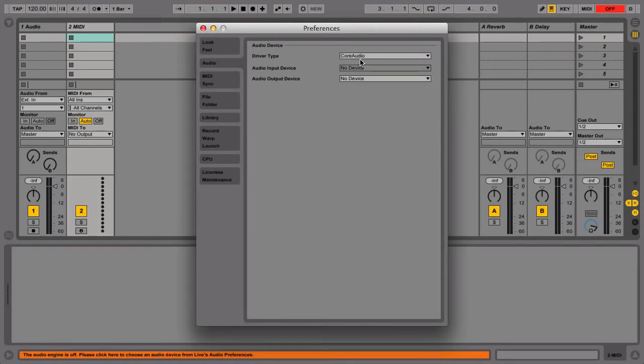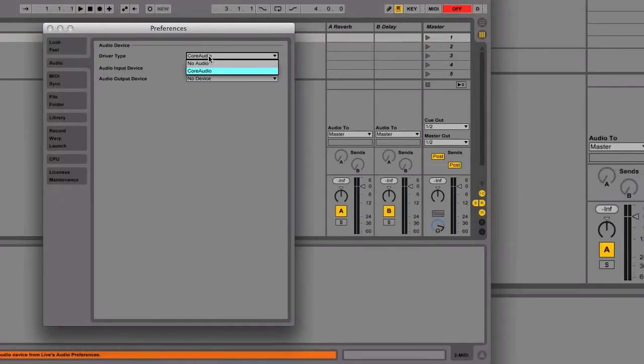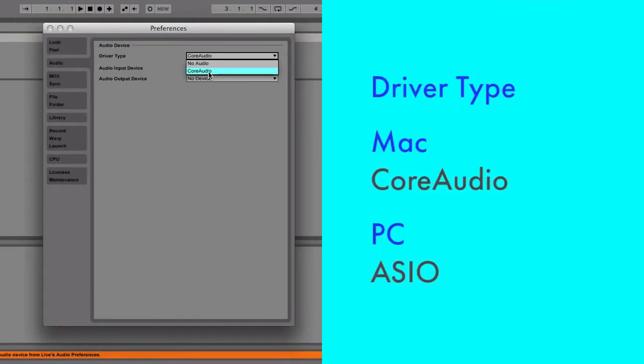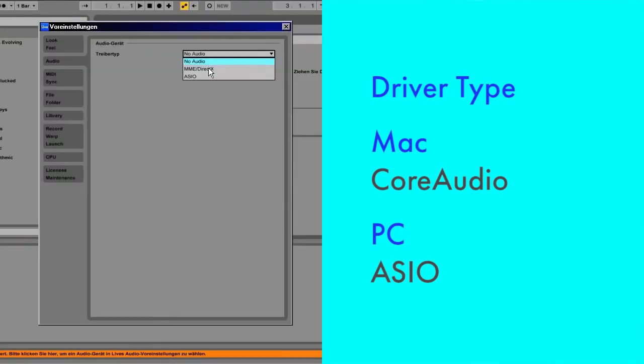In the Driver Type chooser, select the correct driver type for your interface if not already selected. On a Mac, choose Core Audio. On a PC, choose ASIO.